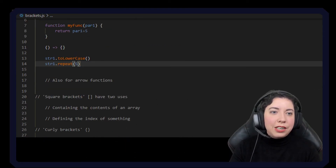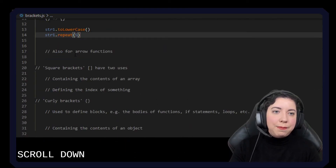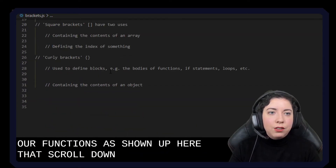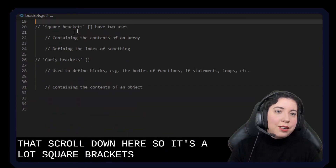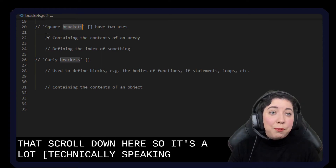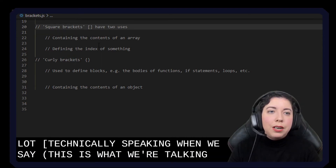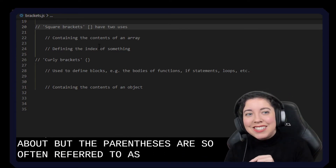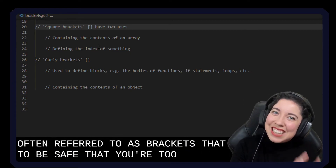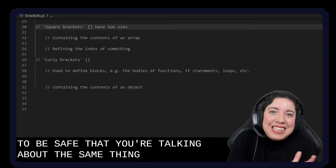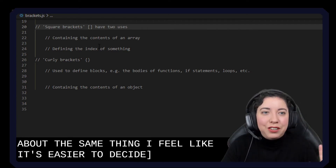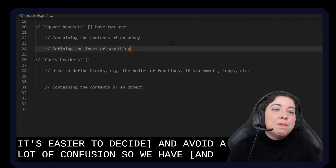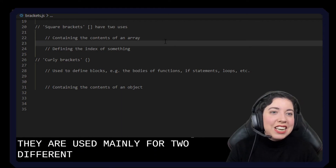So let's just scroll down. I mentioned here also for arrow functions, as I showed up here. So let's have a look at square brackets. Now technically speaking, when we say brackets, this is what we're talking about. But the parentheses are so often referred to as brackets that to be safe, I feel like it's easier to just say square brackets and avoid a lot of confusion. So we have square brackets, and they are used mainly for two different things in JavaScript.